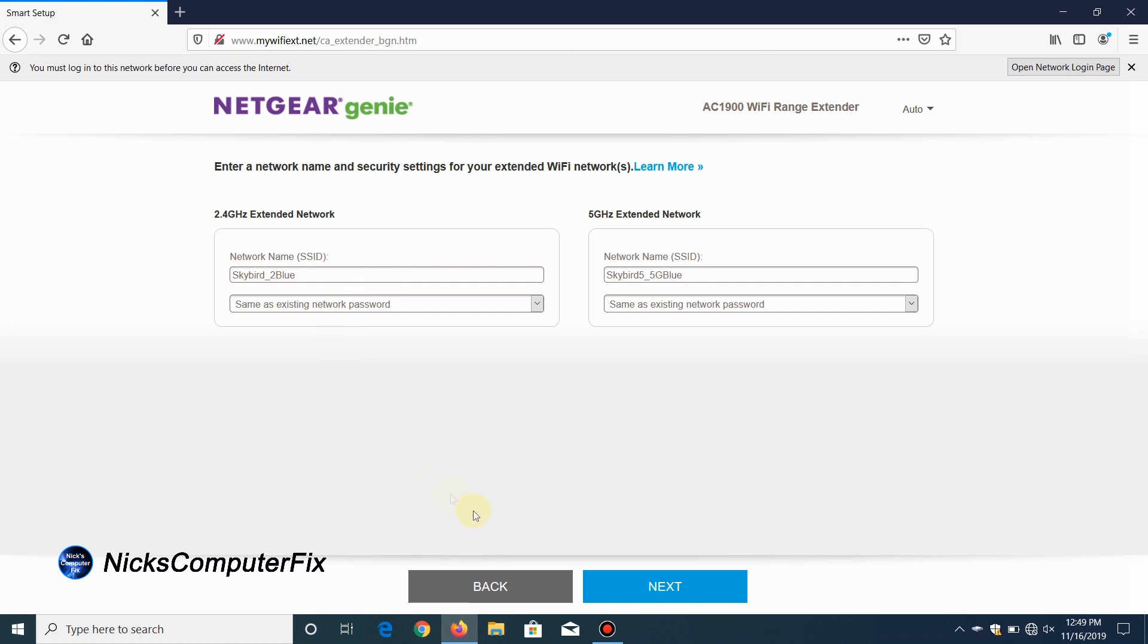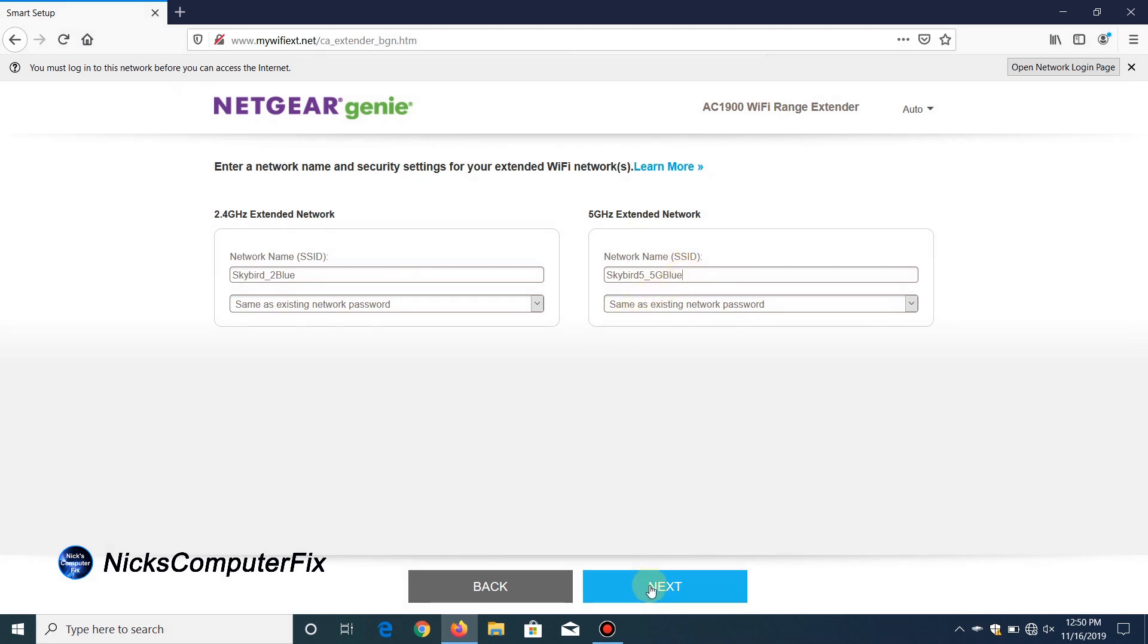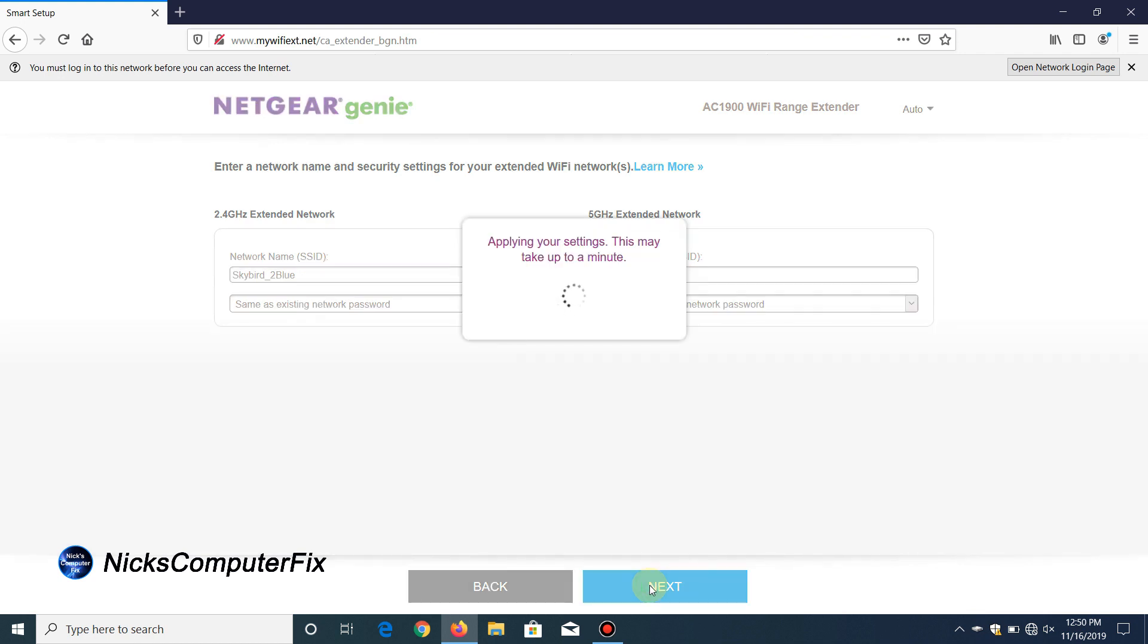Certainly I can go ahead and change the SSIDs to anything I like to have them as and also change the Wi-Fi passwords too, but I'm going to leave the Wi-Fi password the same and only change the SSIDs. Once you decide upon that, go ahead and click on next.